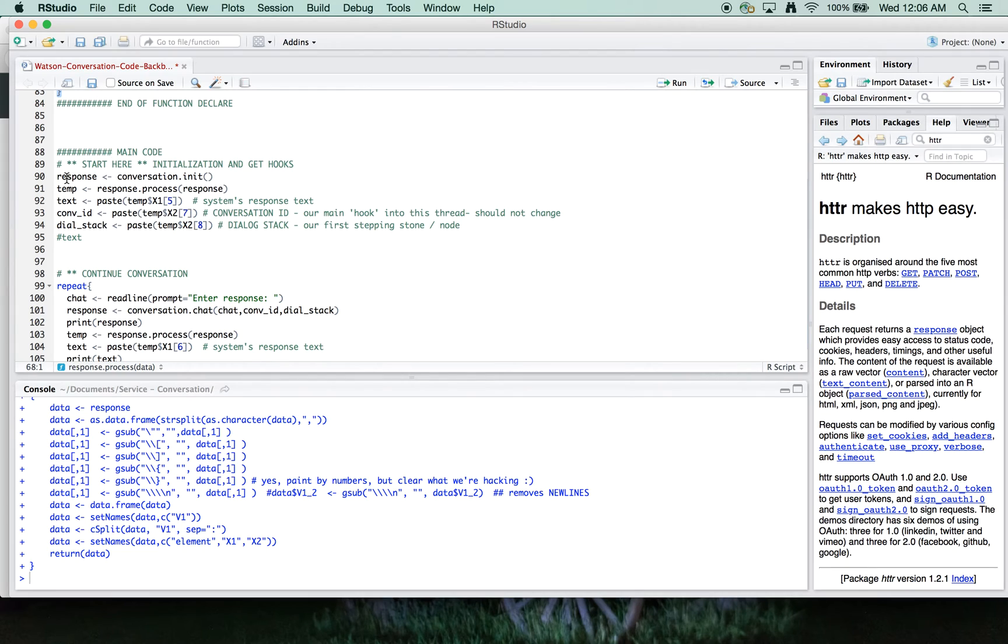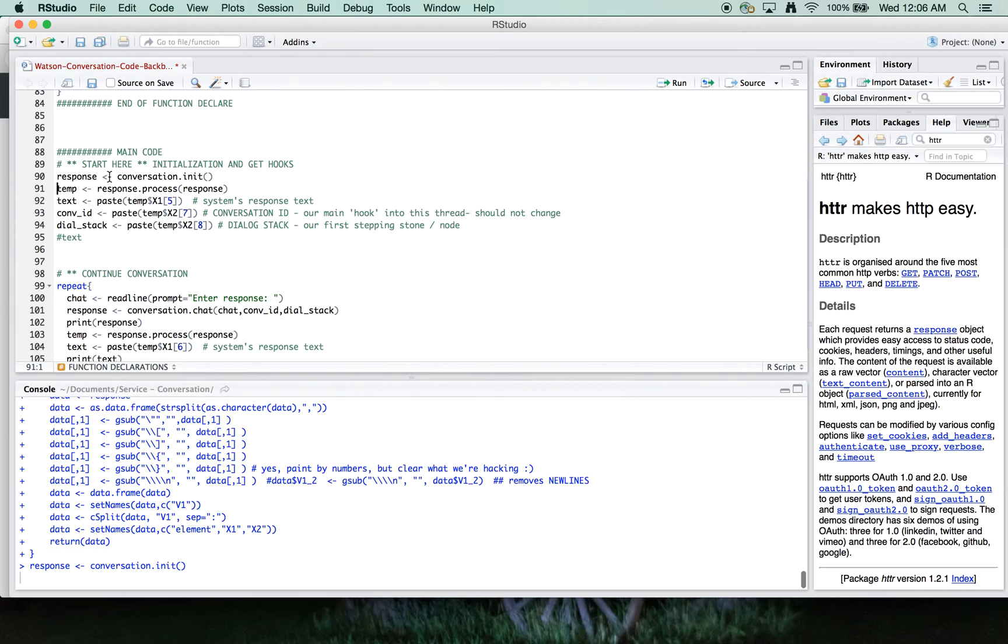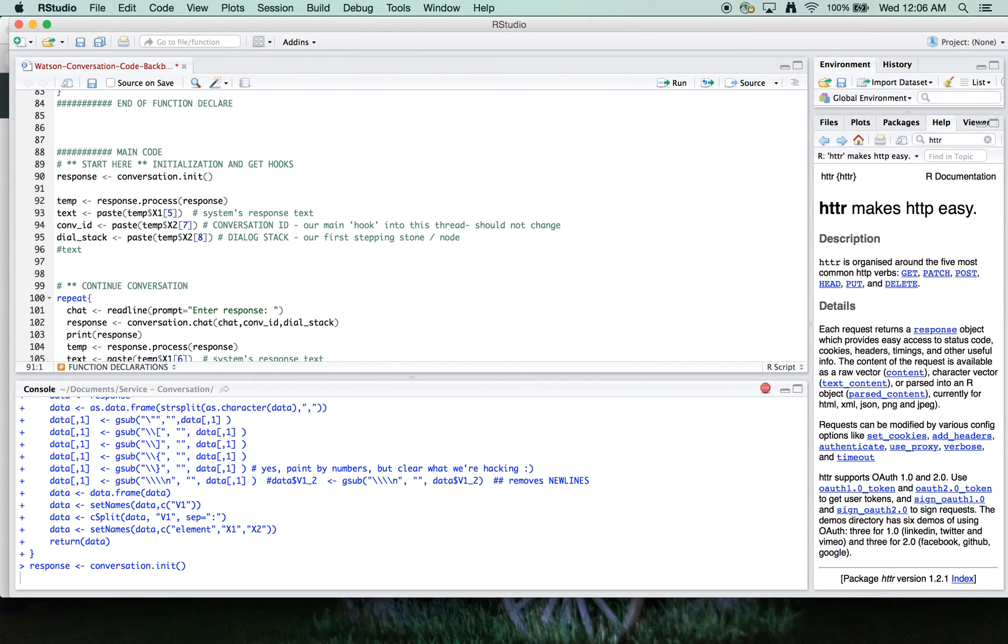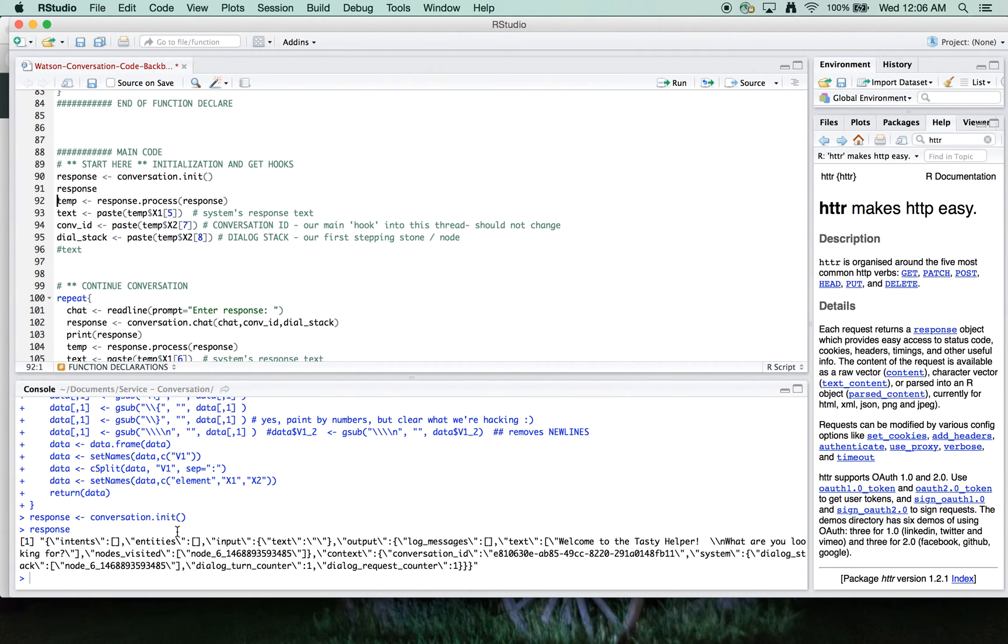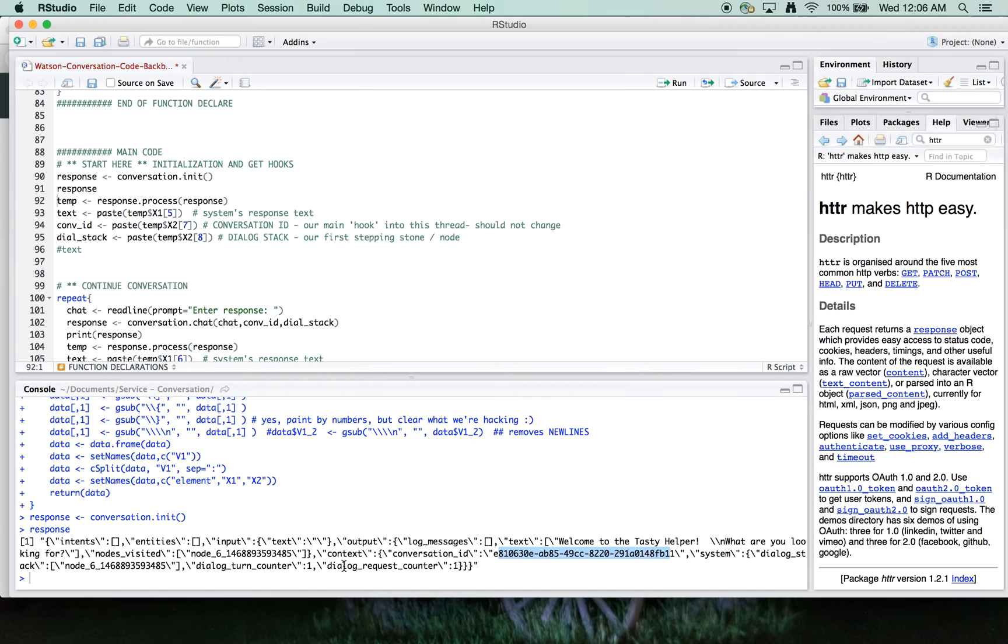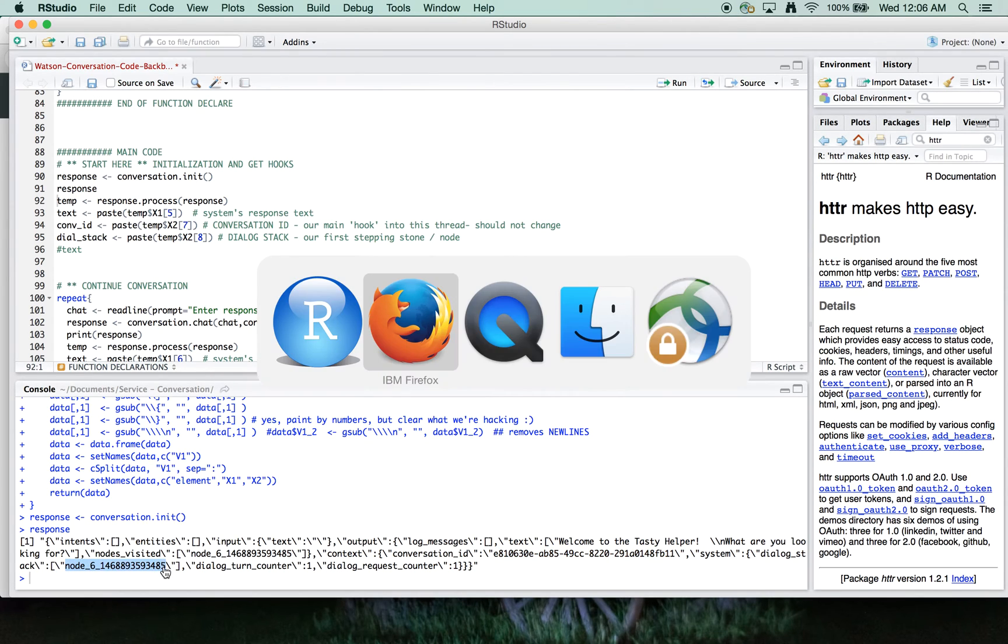So let's start by initializing the setup and pulling our response back from the system. Seeing what we've got, that's what's come back from the system here. And so it's given us a conversation ID hook. And it's also given us an initial node to start off with, node 6.